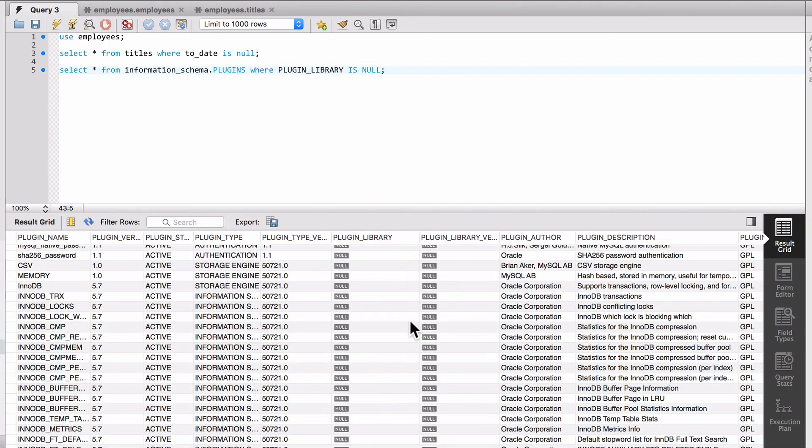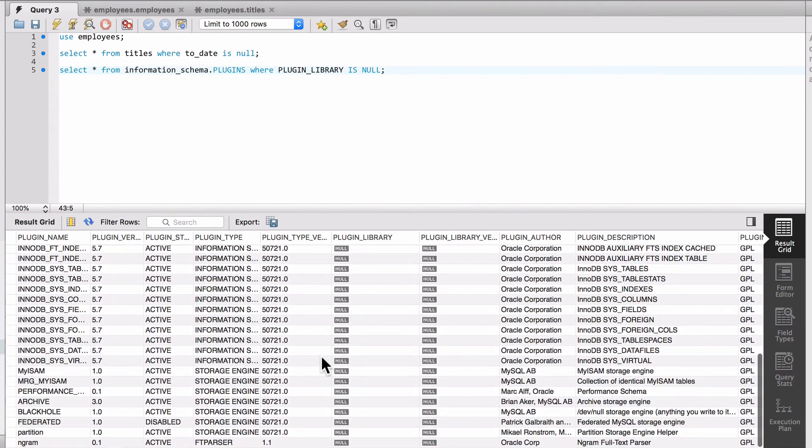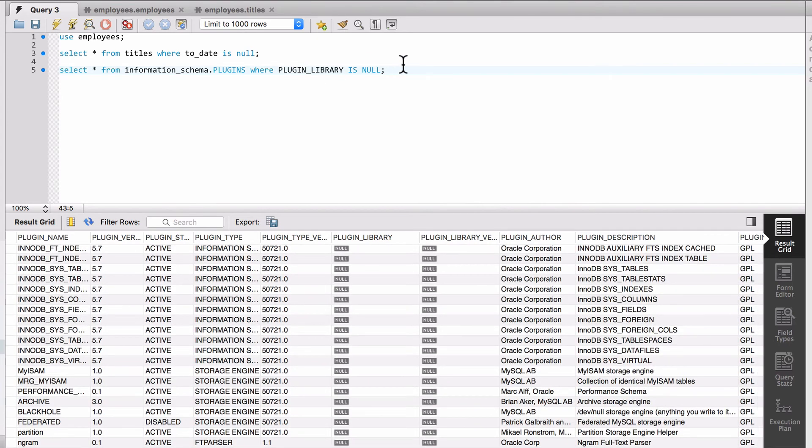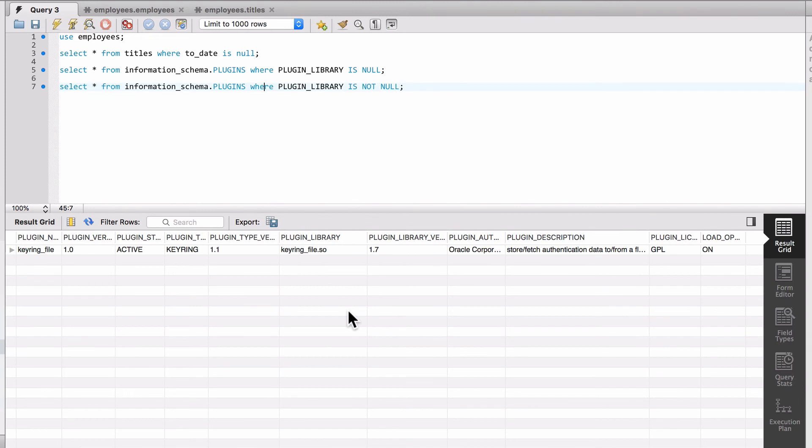This is going to return back all records where that is null. Or I can copy this and say IS NOT NULL. This would give me all records where that value of plugin_library is not null.